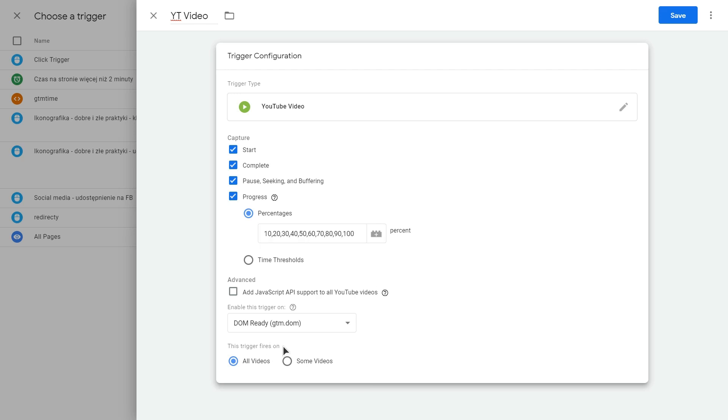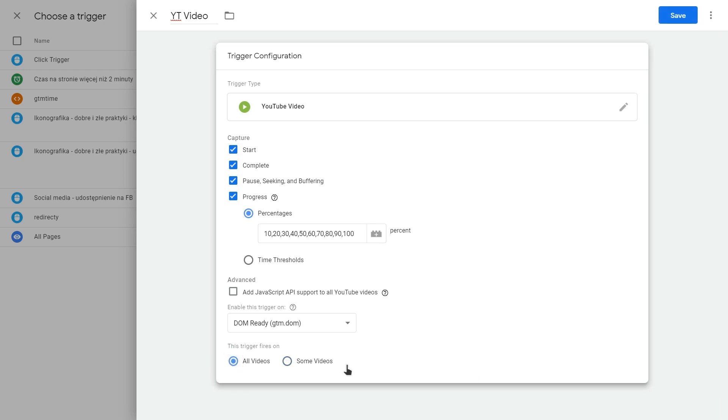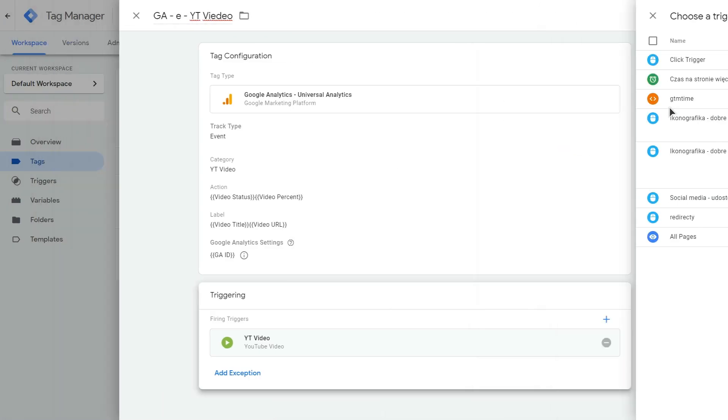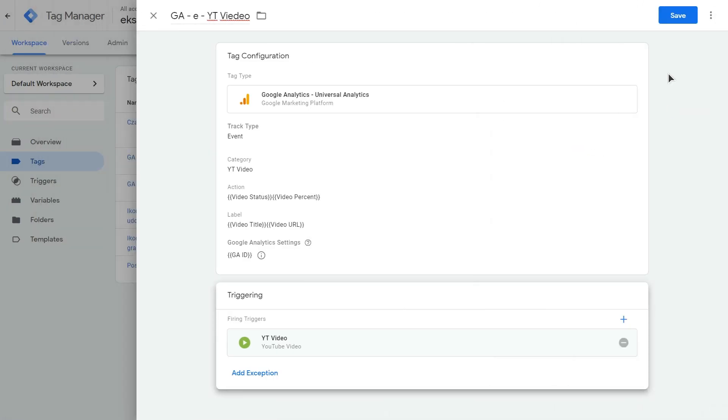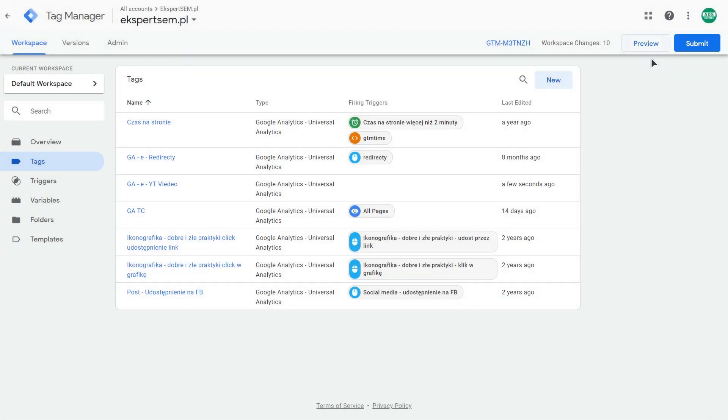And here you are able to decide, do you want to fire this tag on selected videos or all videos. If you select this option over here, you can select a page URL and track only selected videos. But I suggest to leave this all videos option so you'll be able to track all videos on your website. And after that, just click save. And here save again. And you just created your tag.